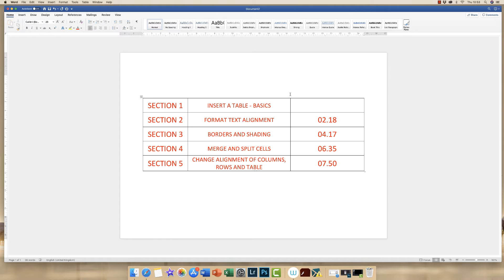So here we have the layout of the video. Section 1 is all about inserting a table and the very basics behind doing that. Section 2 is how to format your text alignment within your table. Section 3 is borders and shading. Section 4 is merging and splitting cells. And Section 5 is changing the alignment of columns, rows and tables.